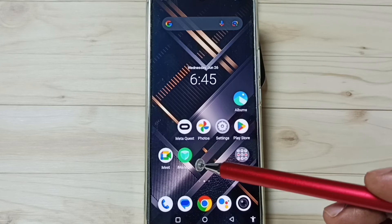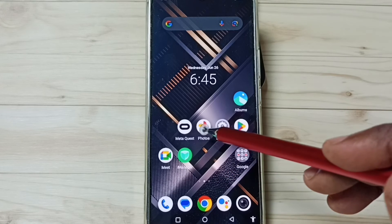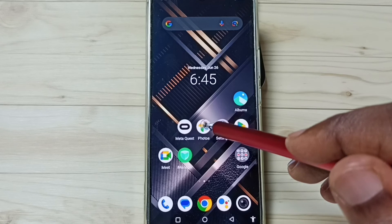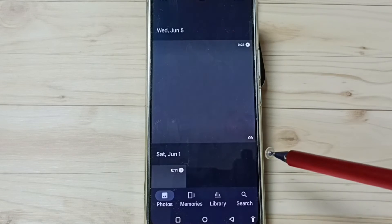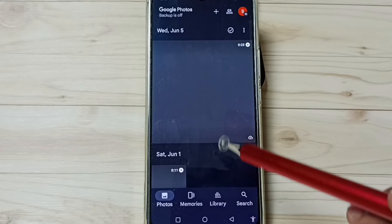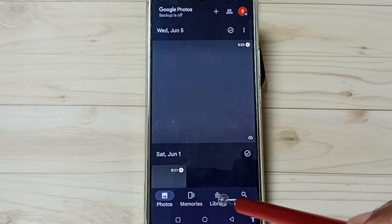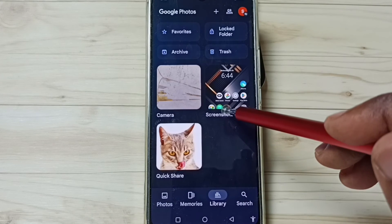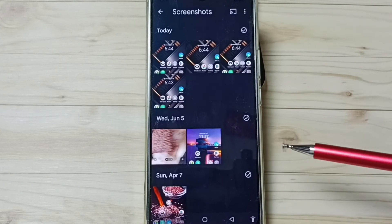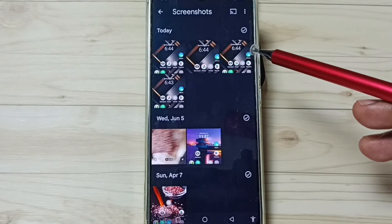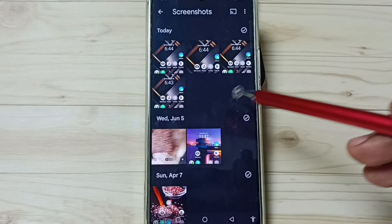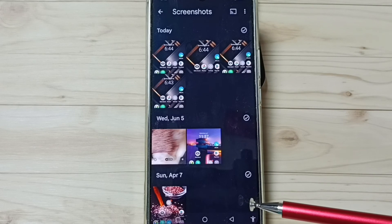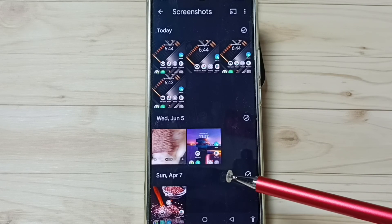We can see all these screenshots in the photos folder. Just go to photos — in this photos app, go to library, go to screenshots. See, we can find all 4 screenshots here. So these are the 4 methods.